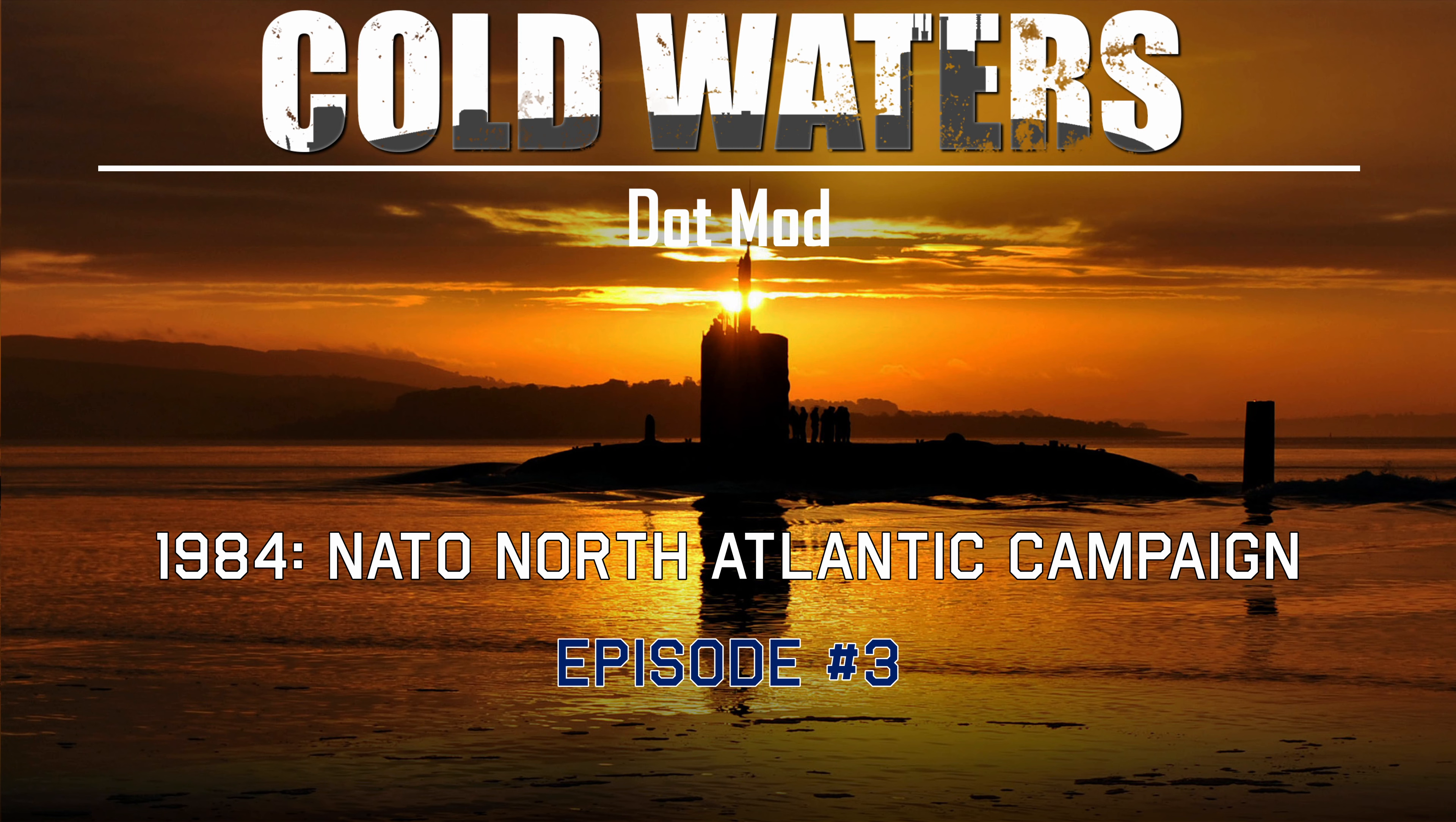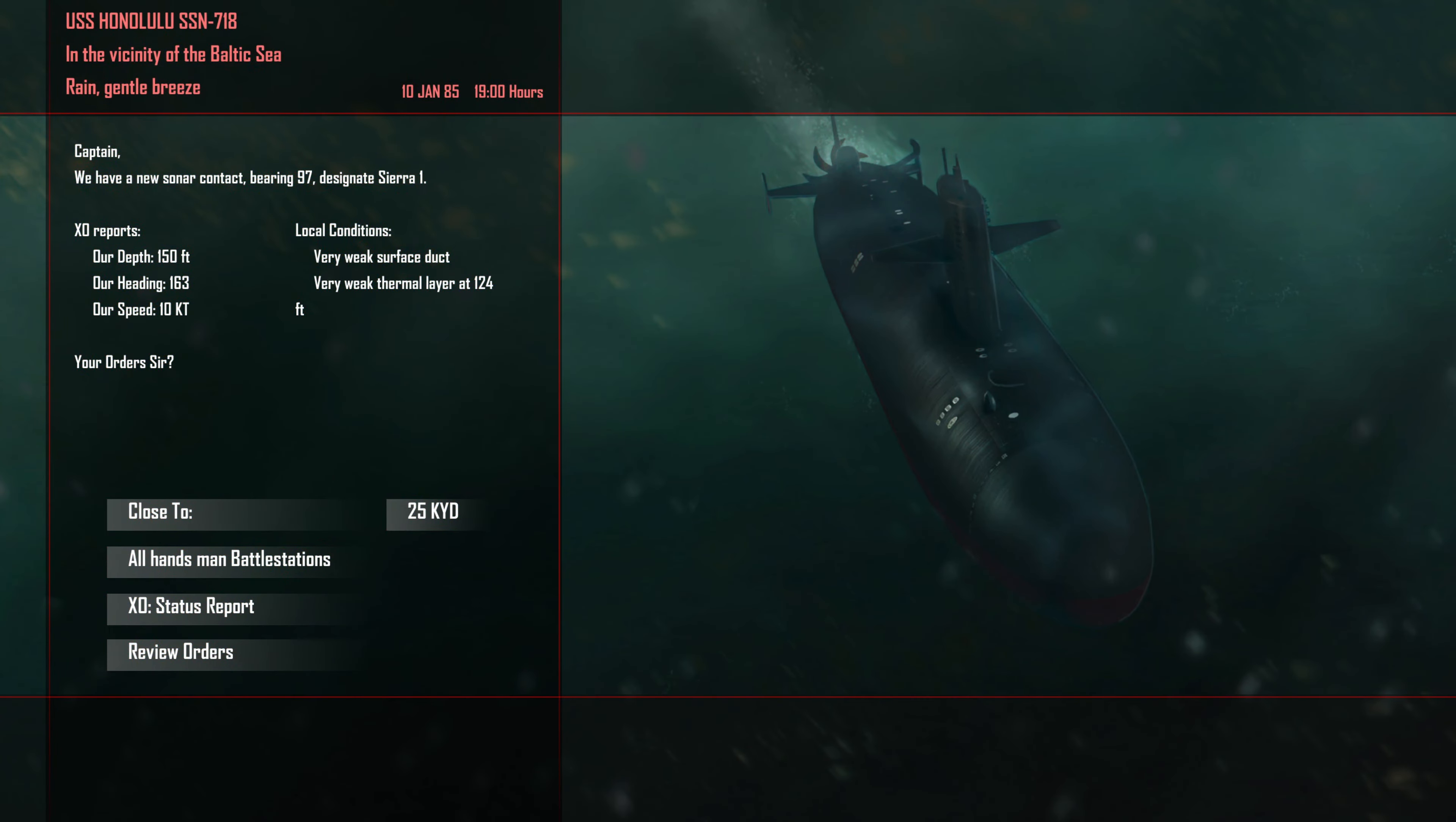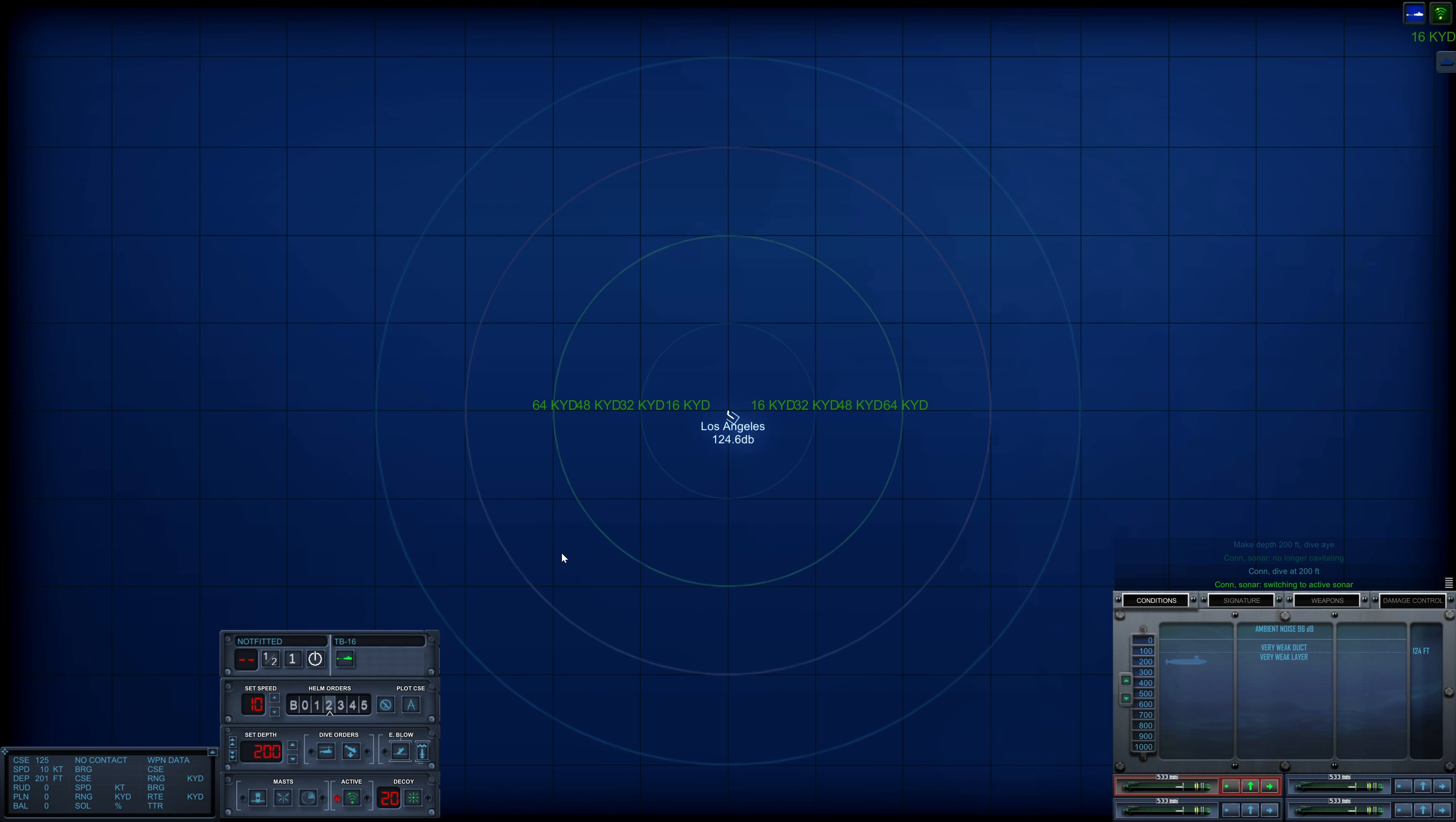Hello and welcome everyone to coldwaters.mod and another episode of the NATO 1984 campaign. Con, dive at 200 feet. Con sonar, switching to active search. Our mission is to intercept Russian attack submarines inbound for Reykjavik, so let's see what we've got here.